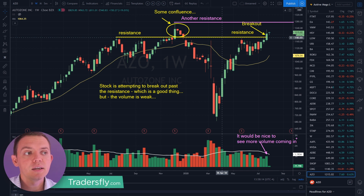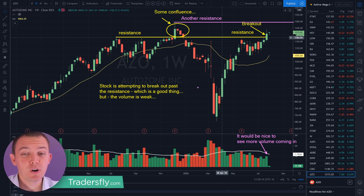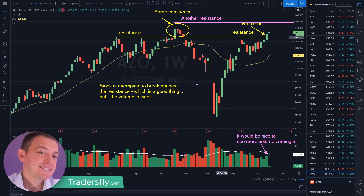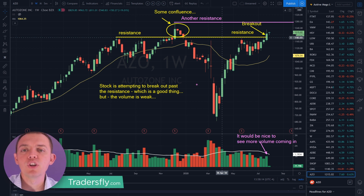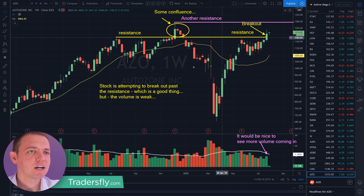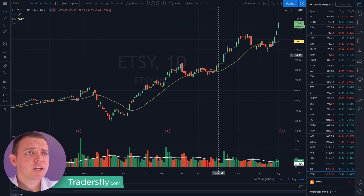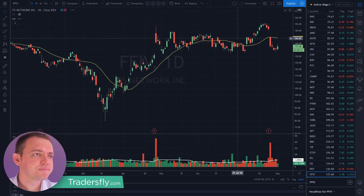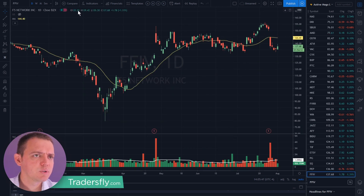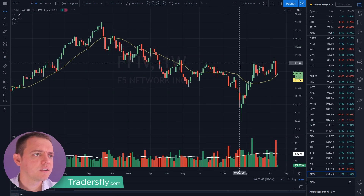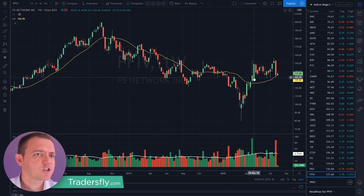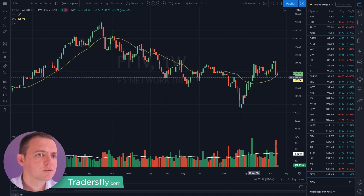It would be nice to see more volume coming in — that's ultimately the key. This one just normally doesn't trade as much volume and that's just the way it moves. So you have to know and understand how these stocks behave, and this one seems normal for the breakout. Let's check out FFIV, which is F5 Networks.